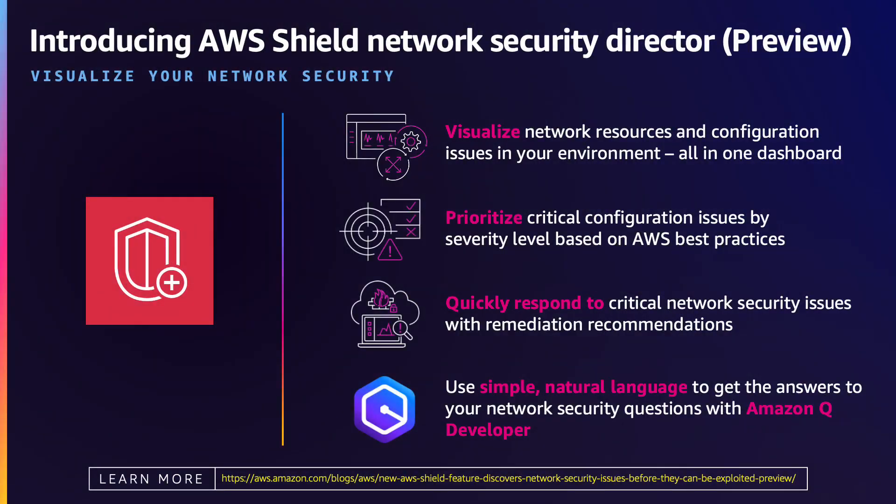Network Security Director helps customers secure their AWS environment by discovering compute, networking, and network security resources across your account.